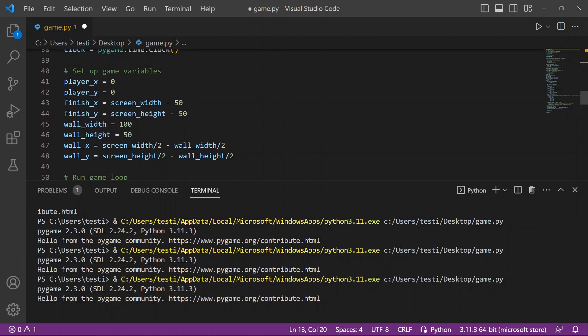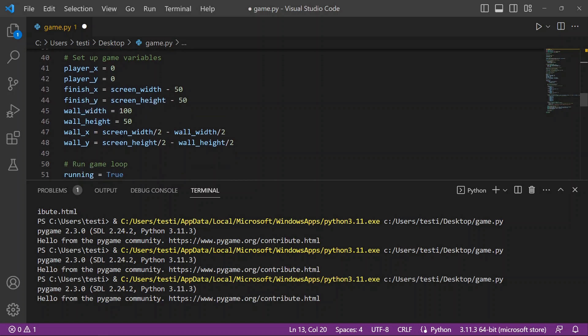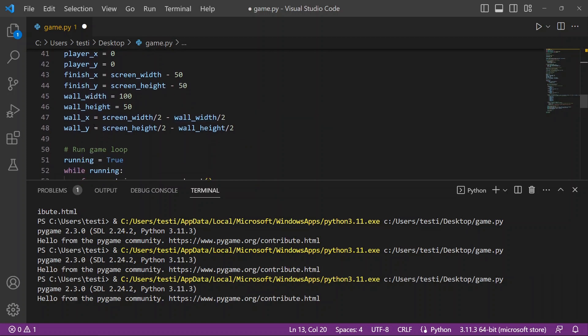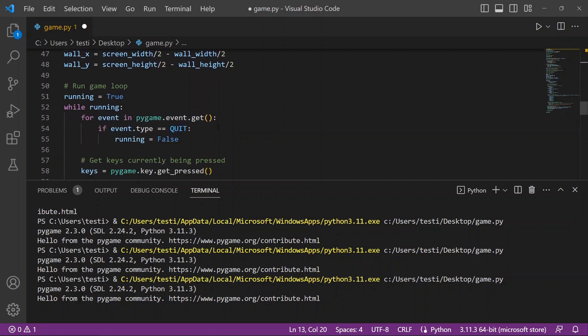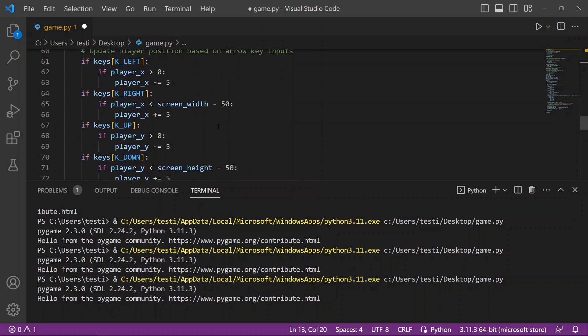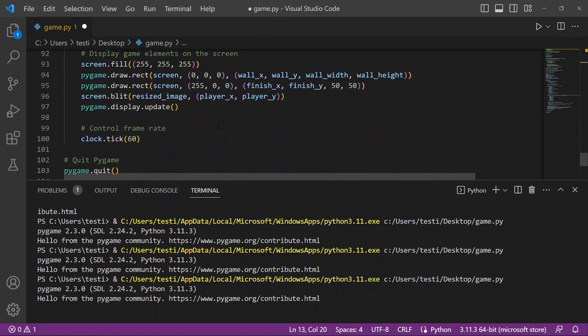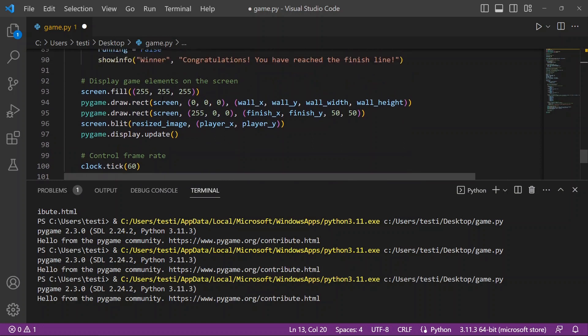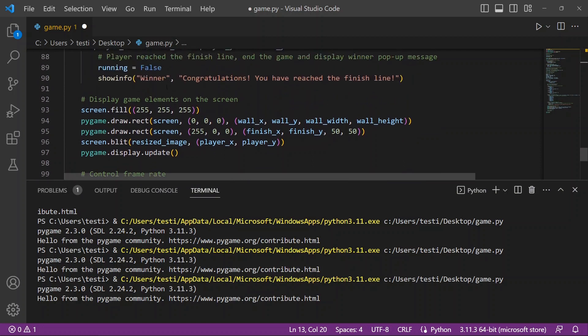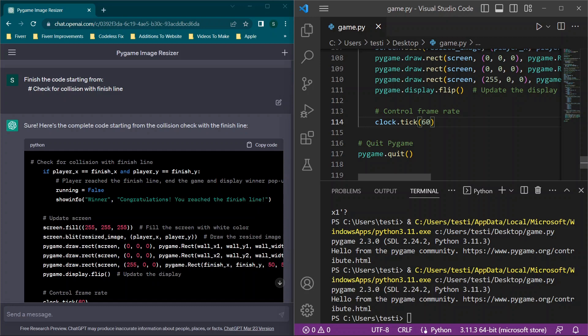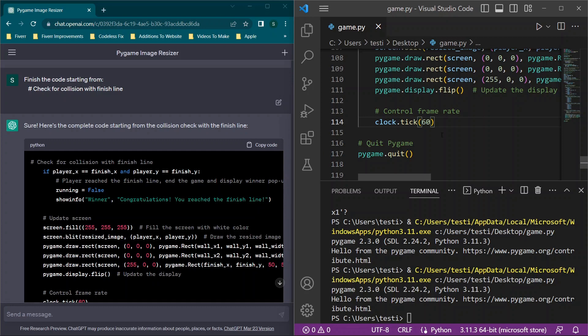When we're going through this, there are certain things that you may need to bear in mind that could be dependent on others. You'll see we have set up game variables: we have finish line, the wall width, wall height, and you'll see wall_x and wall_y - it's the screen width and the screen height. As you're scrolling through, you'll see display game elements on the screen. We have this rectangle - you'll see wall_x, wall_y, wall width, wall height.